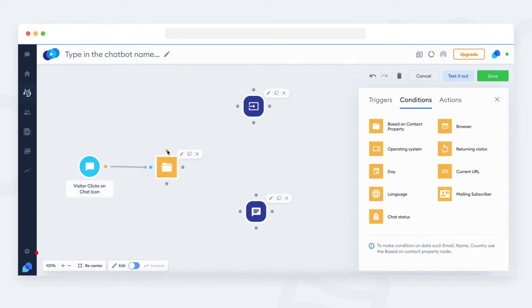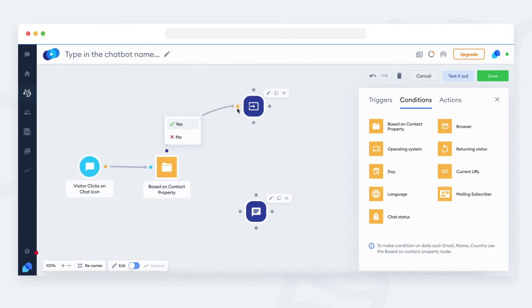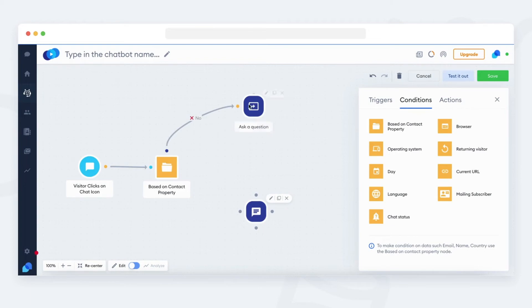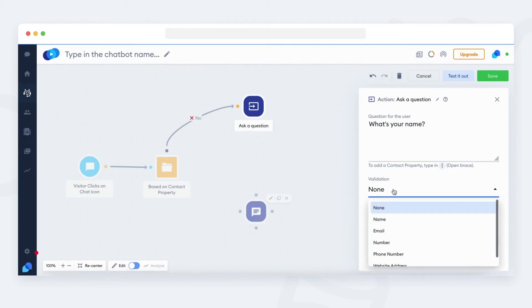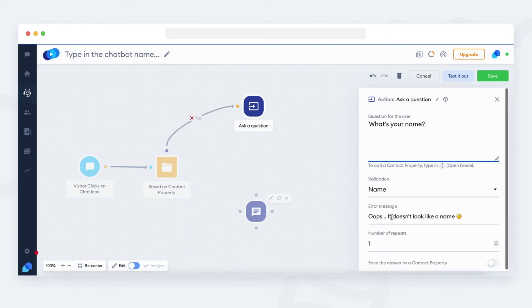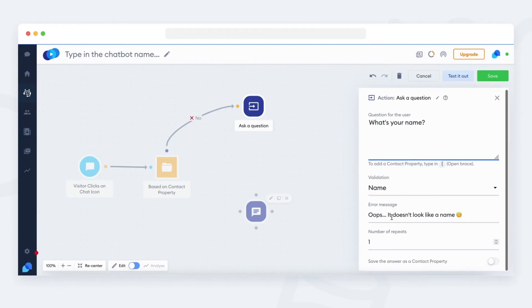Now, let's pull a no path from the condition. If there was no name provided by the visitor, the bot will ask a question about the name. We need to set the validation as a name.